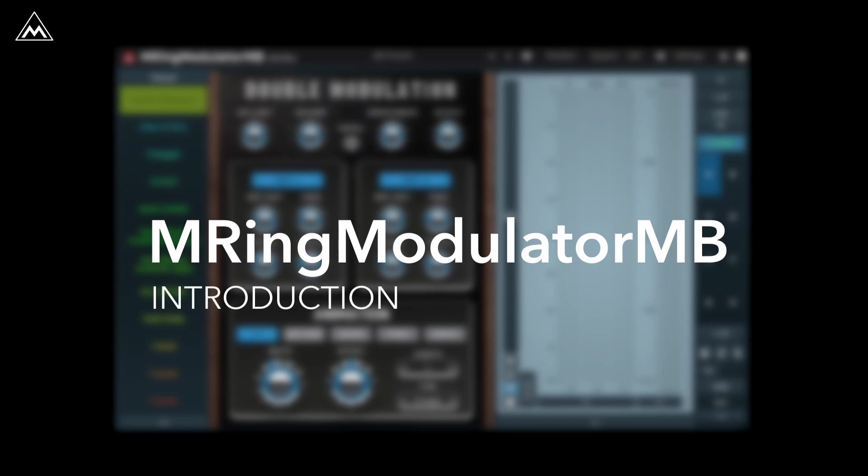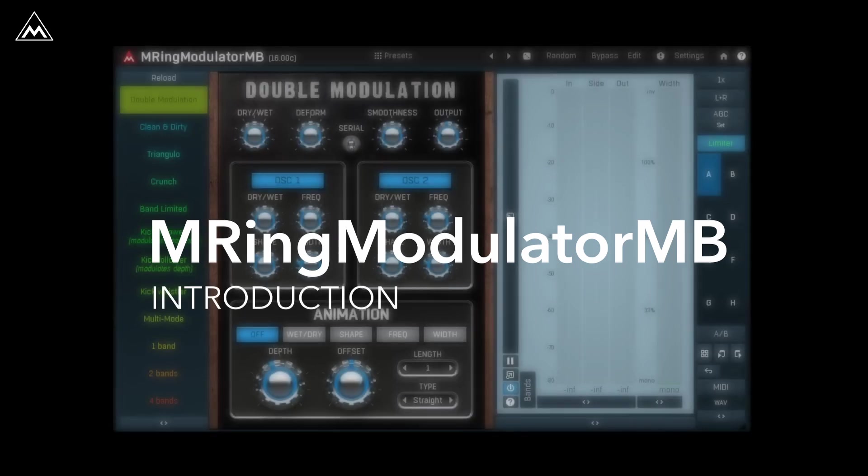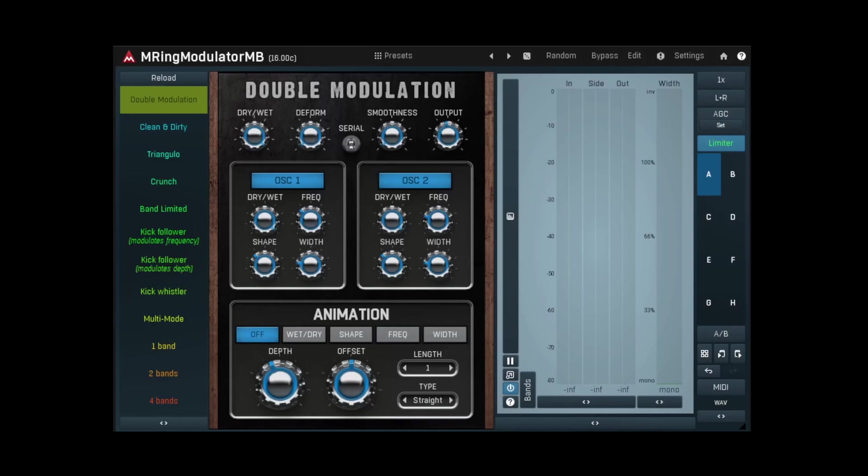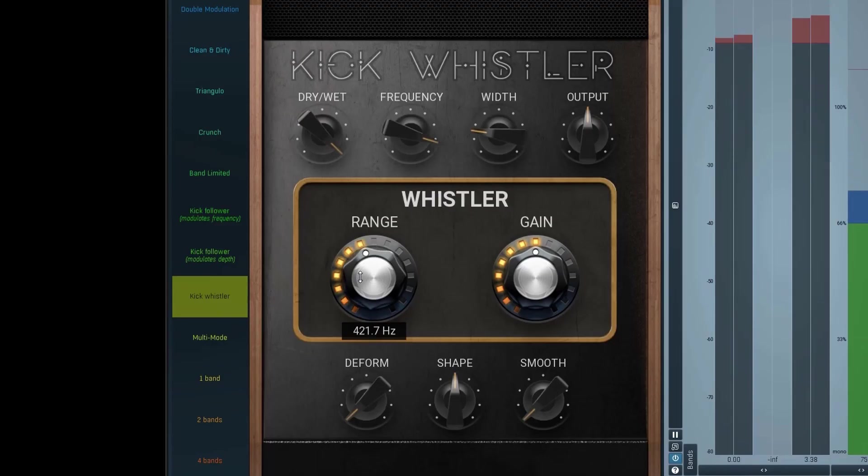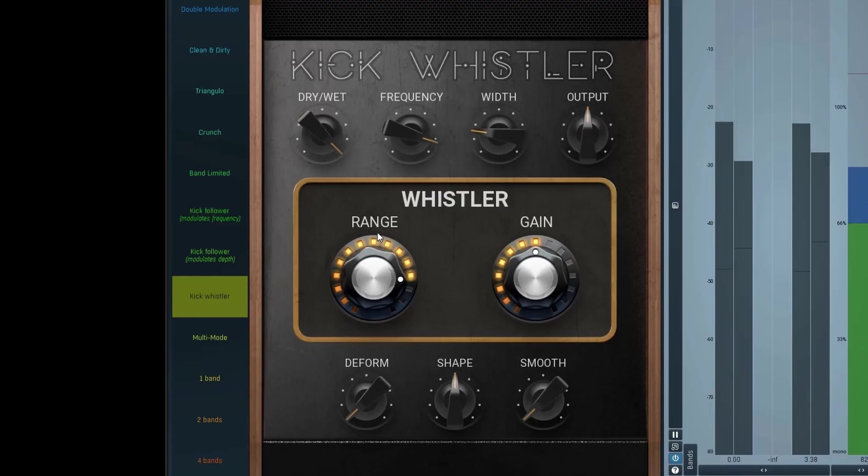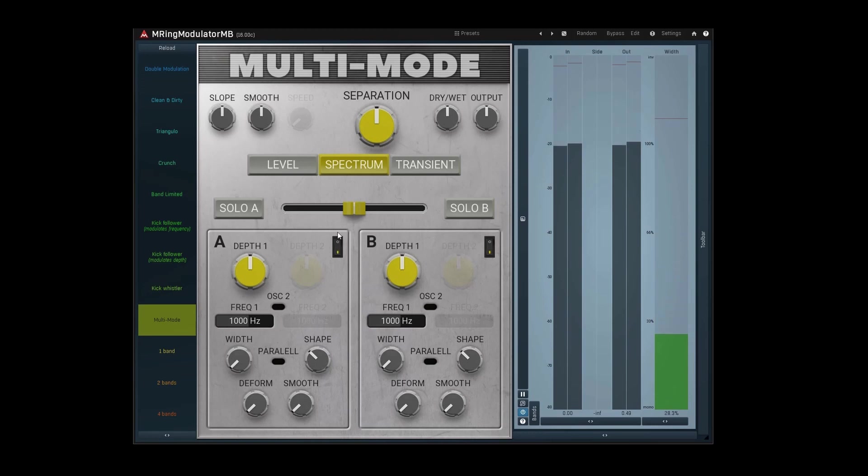If you're looking for an effect to make you stand out, try Ring Modulator MB. M Ring Modulator MB can transform your audio in a variety of ways, from alien noises to metallic ringing and more.